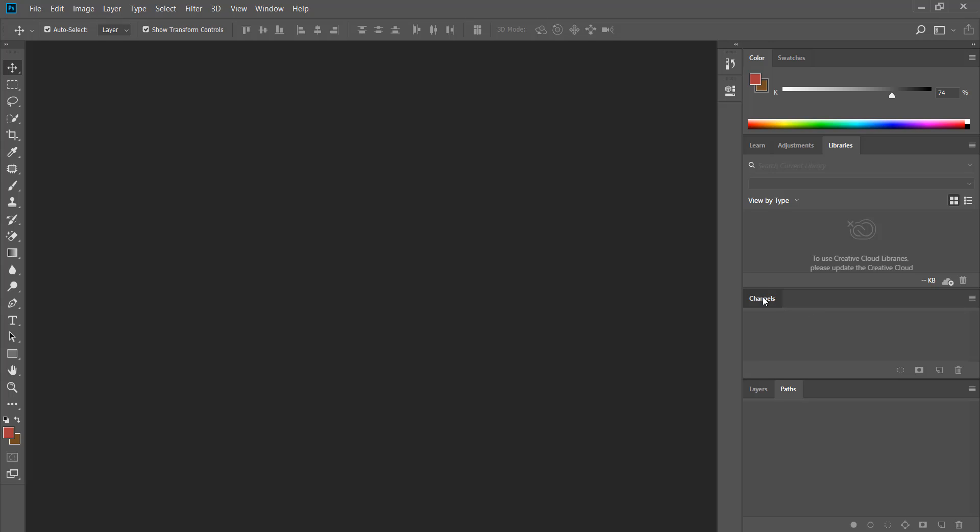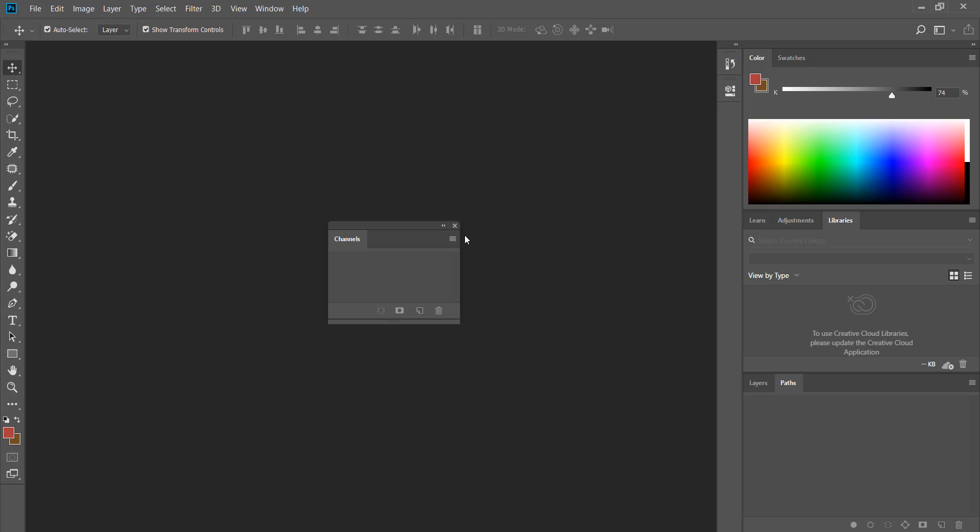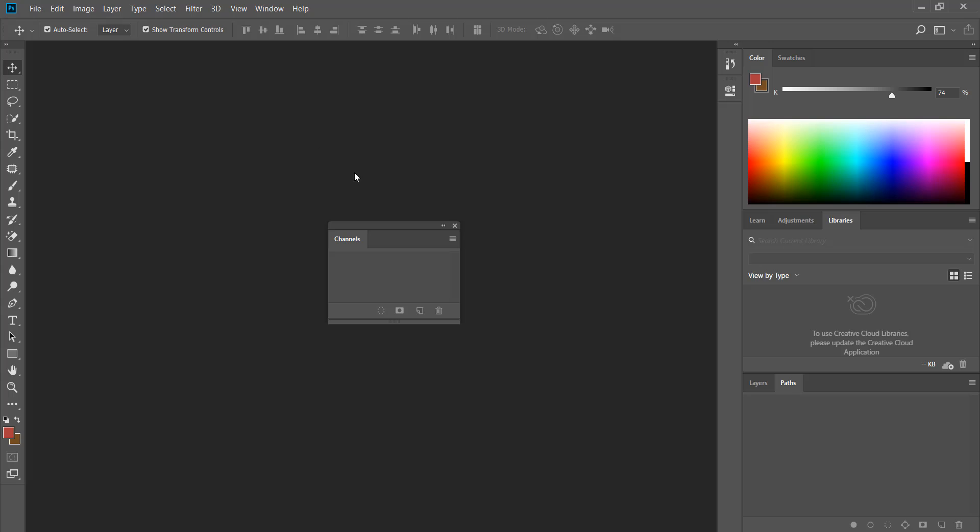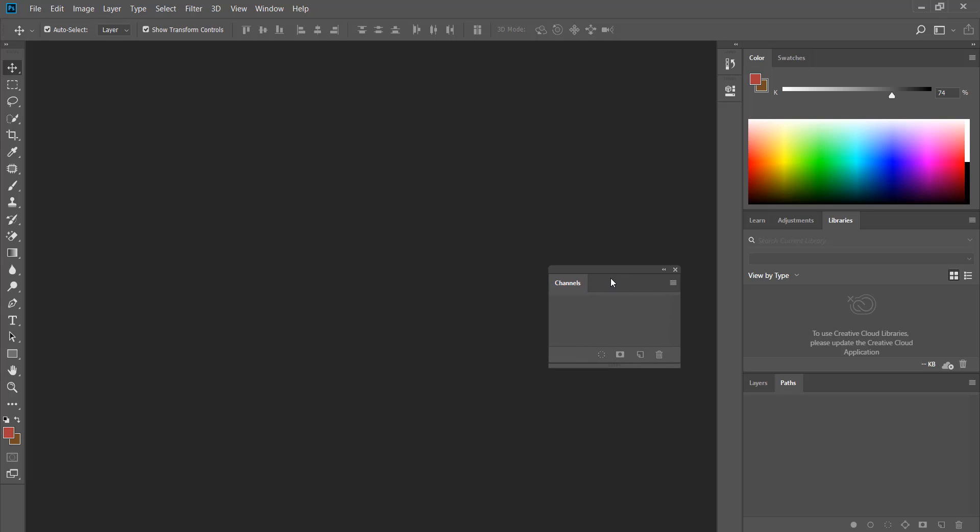To bring it back I simply go to window menu and click on channels. Let me place it back inside the group of panels. There is another way to close a panel or a group of panels.